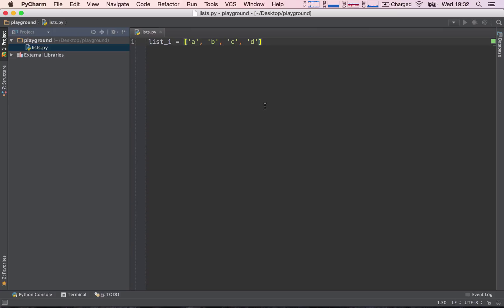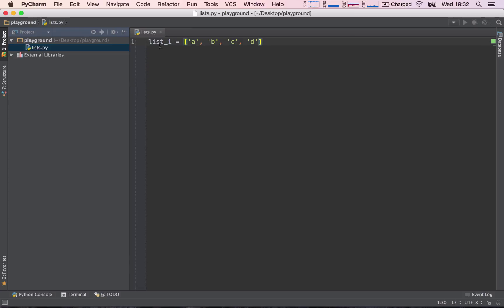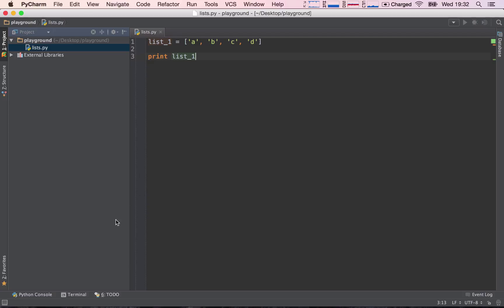So this is a collection of items. Concretely, it's a collection of strings. This is a string, this is another string, so on and so forth. So we are placing a collection of items in the list, this way we can group them together and assign them to a variable. So let's go ahead and print list_1.